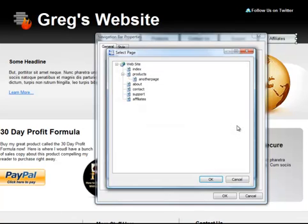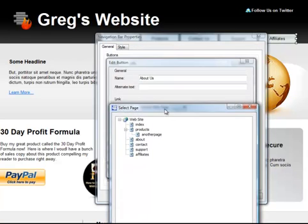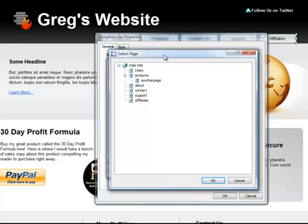Select brings up a list of all the pages I'm working on, the pages that I have created in my current project. So obviously the About Us button needs to link to the page I called About. So I simply click on it, say OK.